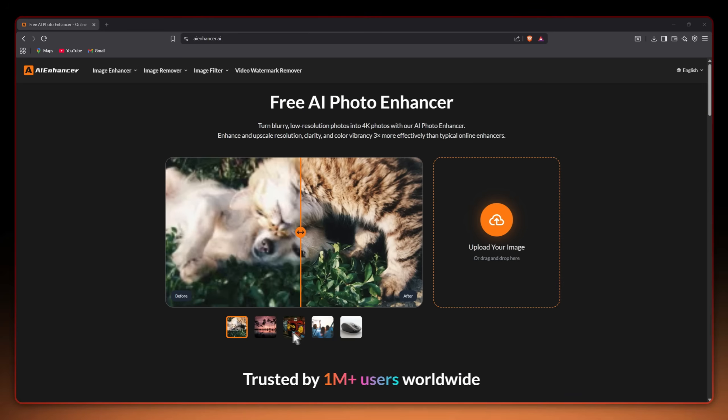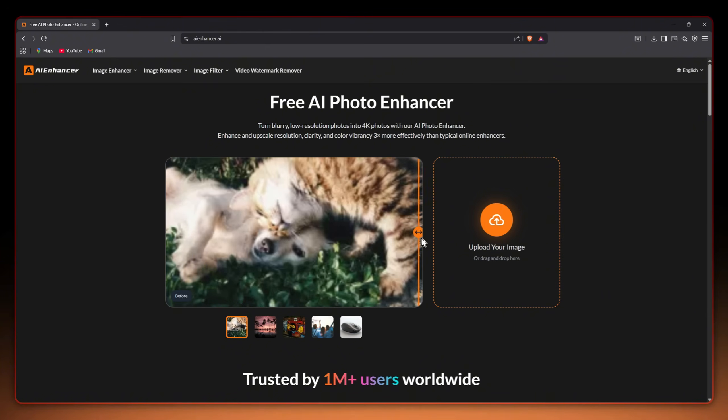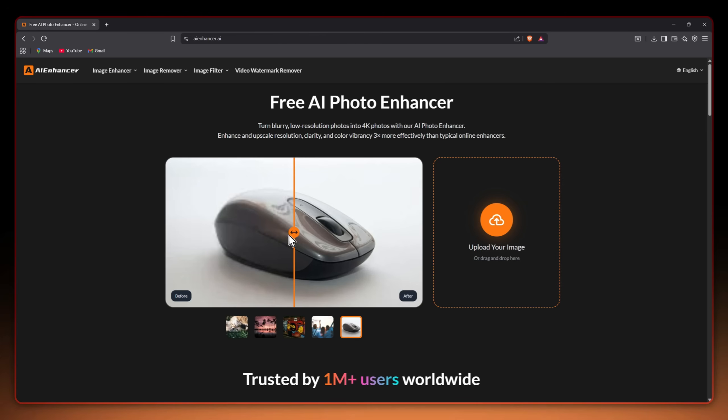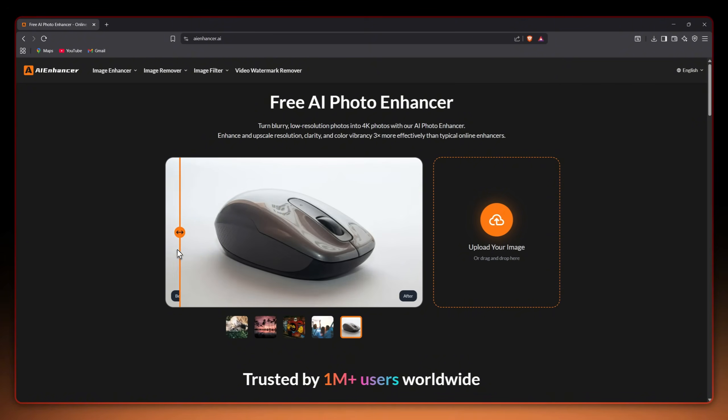Let's start on the homepage. The first thing you'll notice is how simple it is. You just upload any image, maybe it's blurry, old or AI generated, then the site automatically enhances it using advanced AI models.